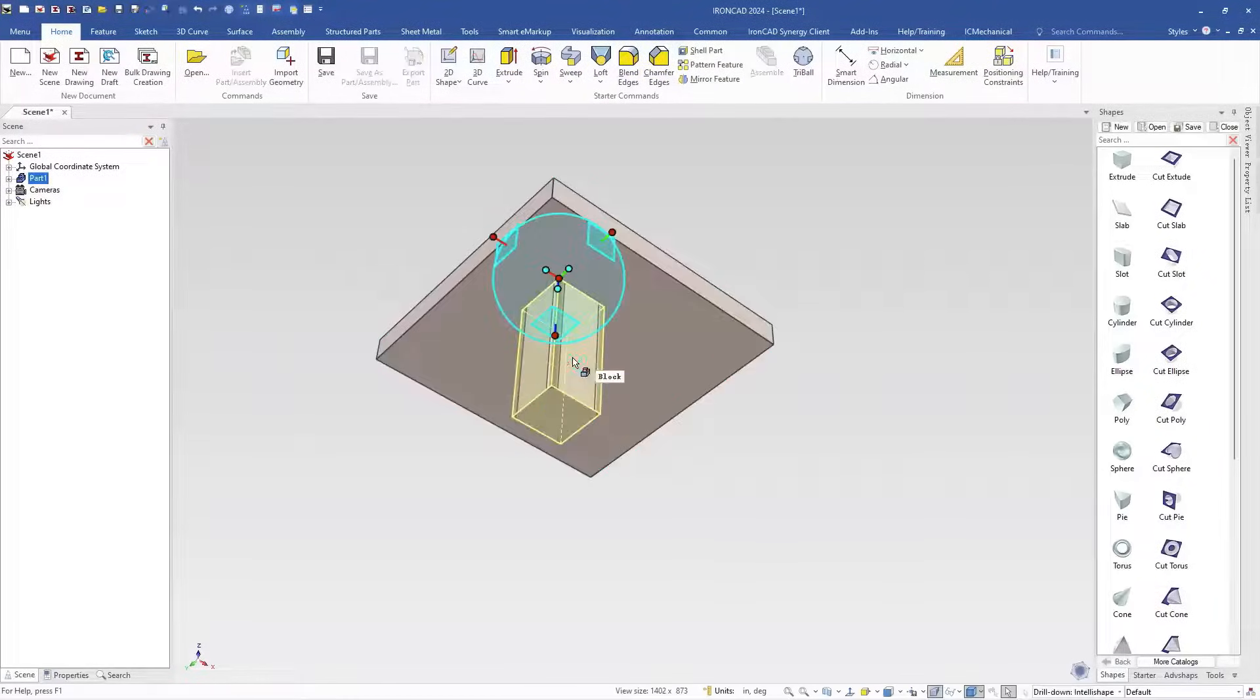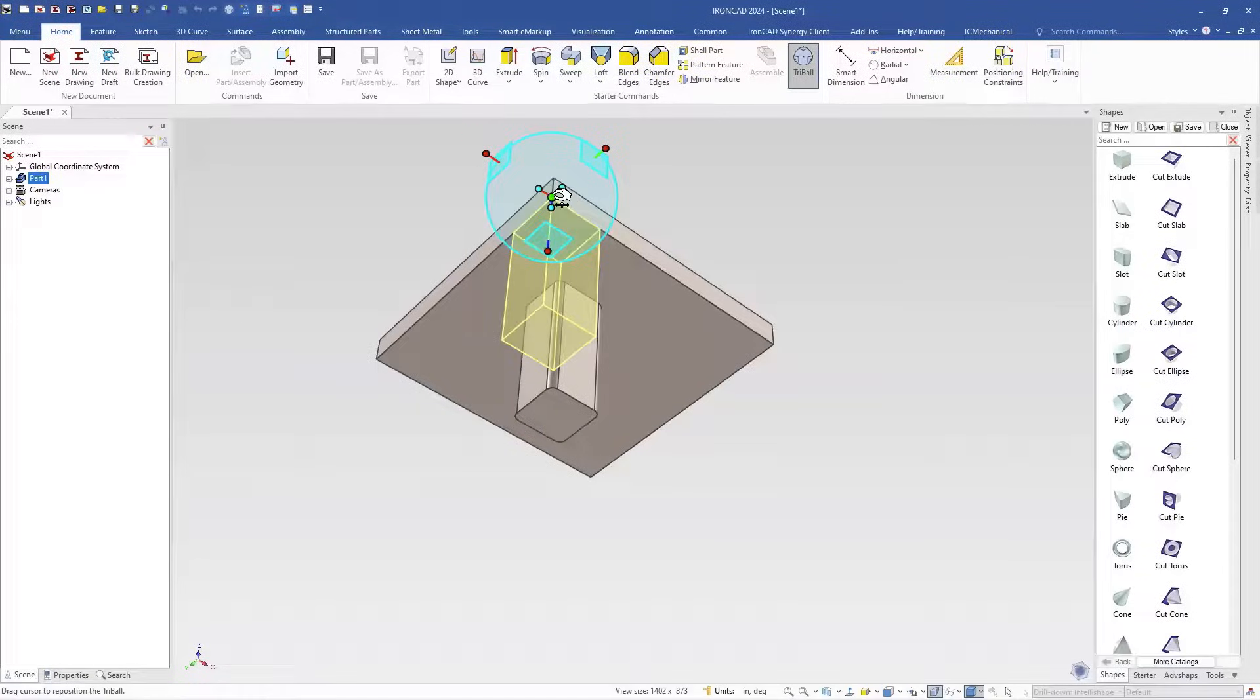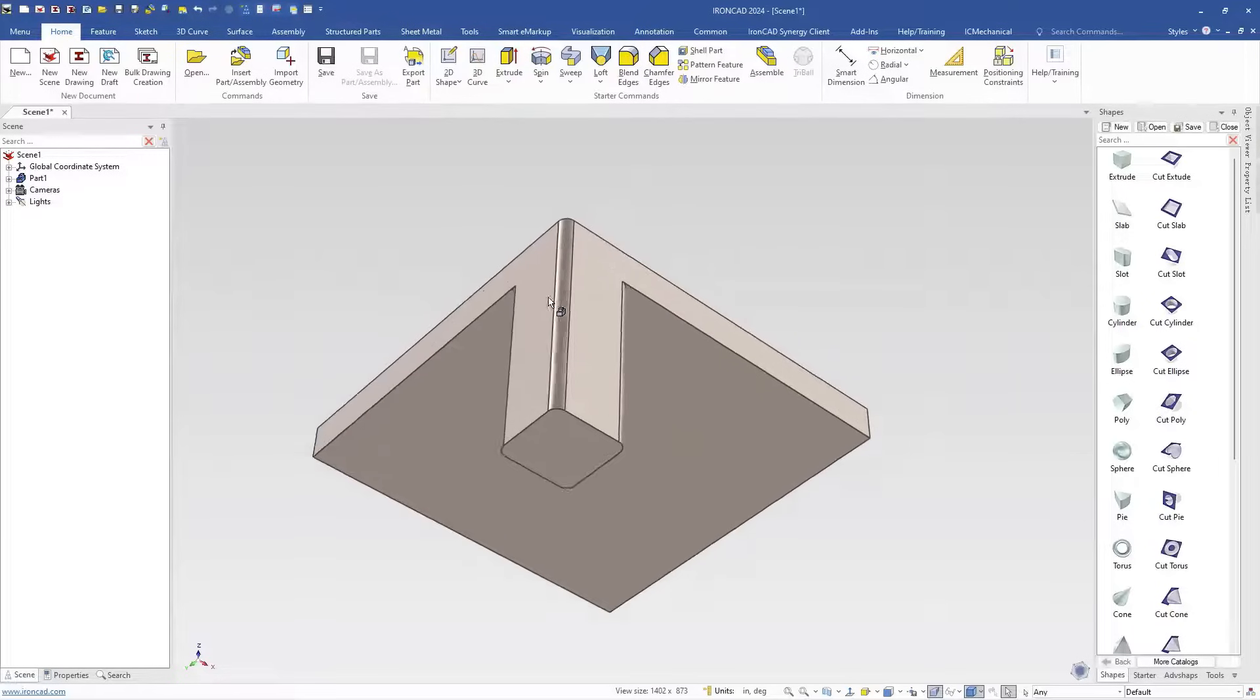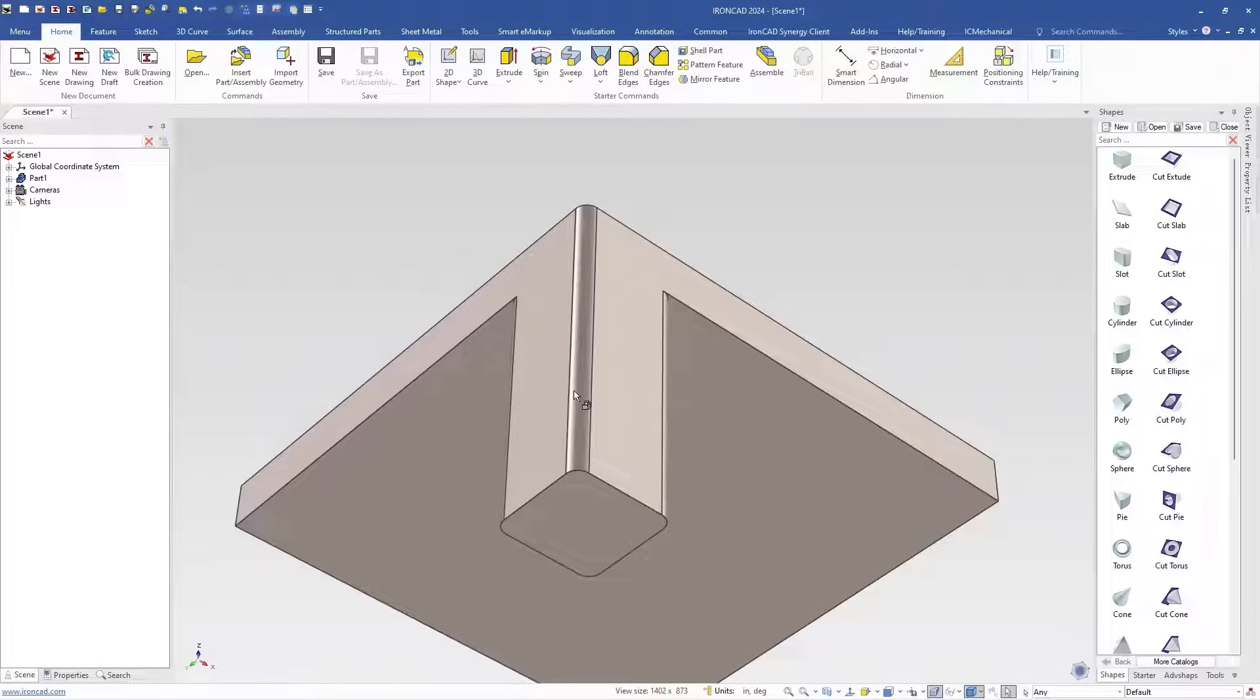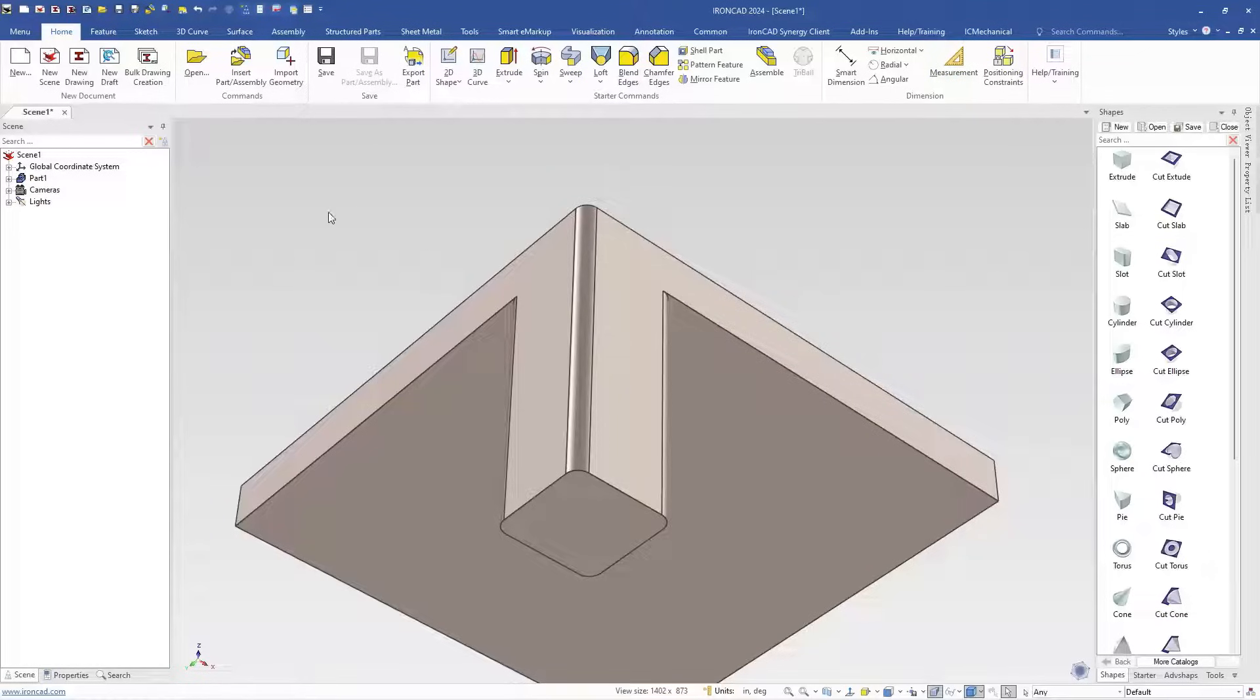So like we were doing before we're going to use our tri-ball to move this and we're still at our corner point and I'm just going to move it over to this corner. Notice what happens here. So the user didn't expect this to happen. He added the blends to this feature but when he moved it over here it extended all the way to the top slab. So this is an outcome of history.